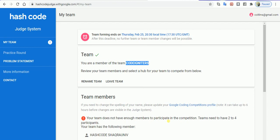But remember, it should be more than two or equal to two, but it should not be more than four. Four is the maximum limit. In this way, you'll be able to form your team and be redirected towards the welcome email from the Google Hash Code 2021 team that will indicate you with the further responses.